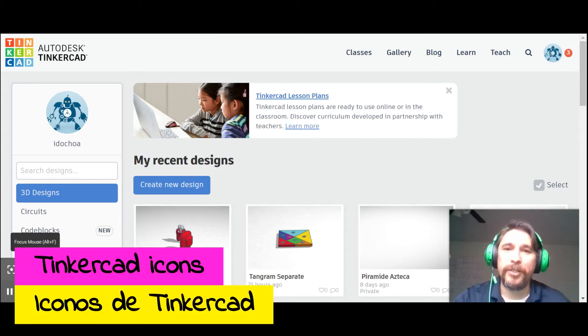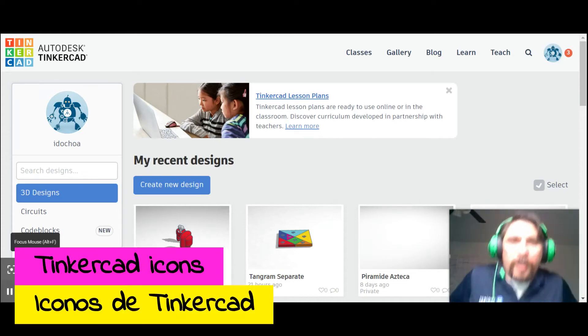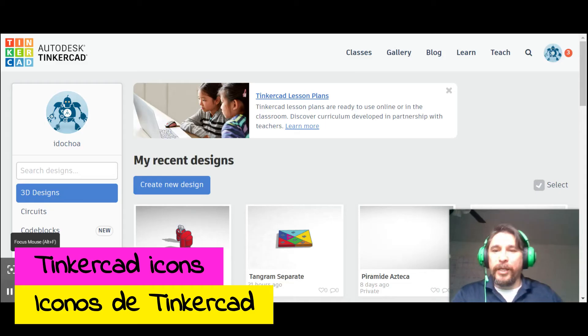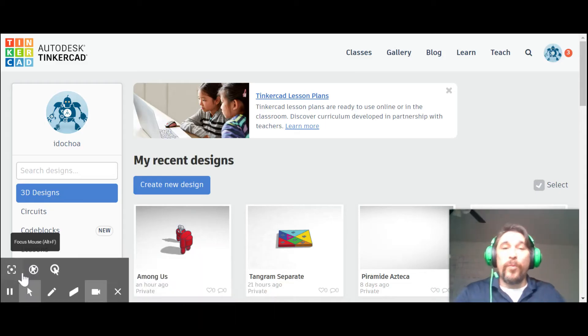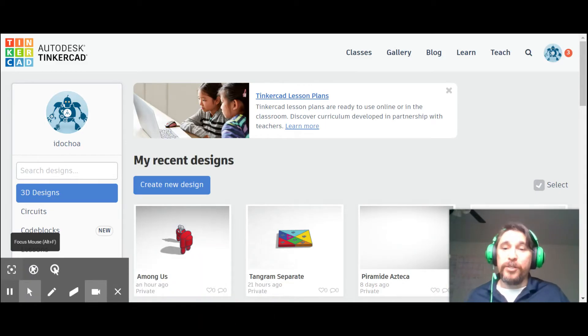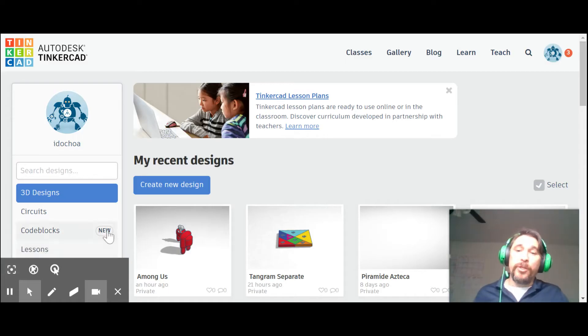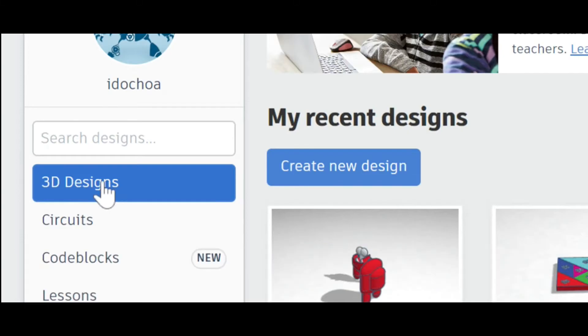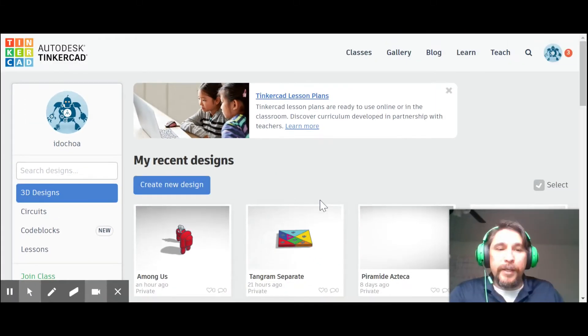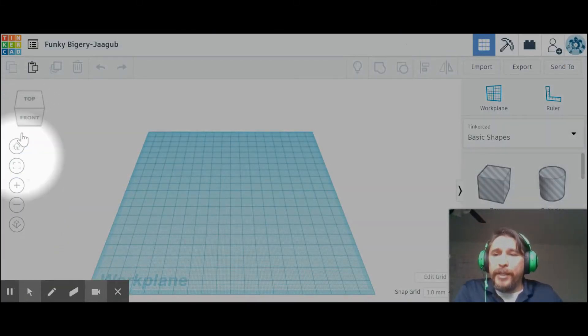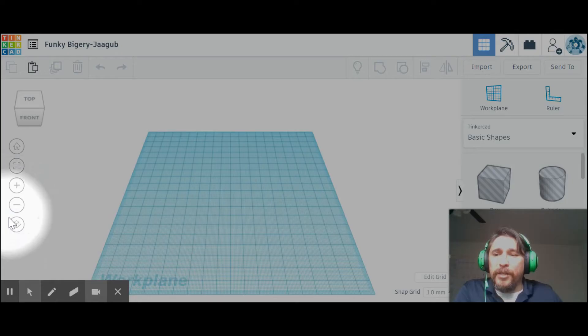Alright, congratulations, you made it this far. You are now in Tinkercad, so let's get started. We want a new design, so let's go to New Design under the 3D tab. We're going to take a look at the icons on the left side—these are for navigating.